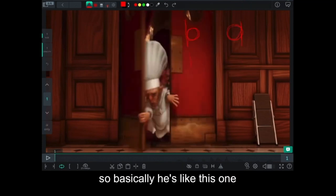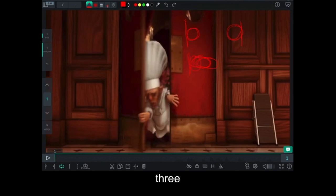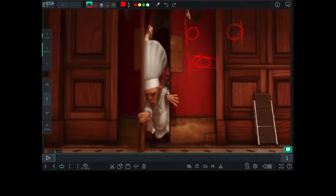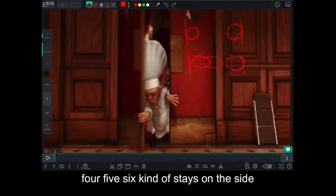So basically he's like this: one, touching two, three, and then already hitting on this wall, four, five, six. Kind of stays on the side.